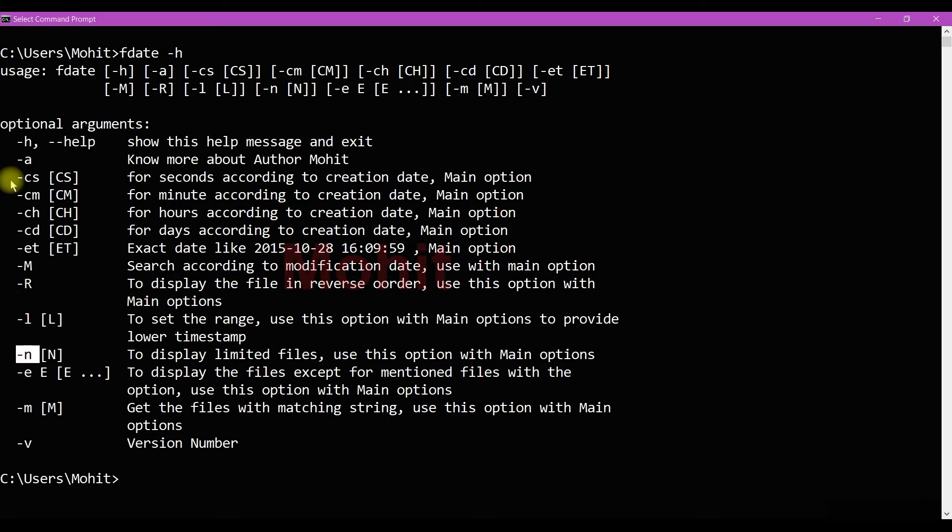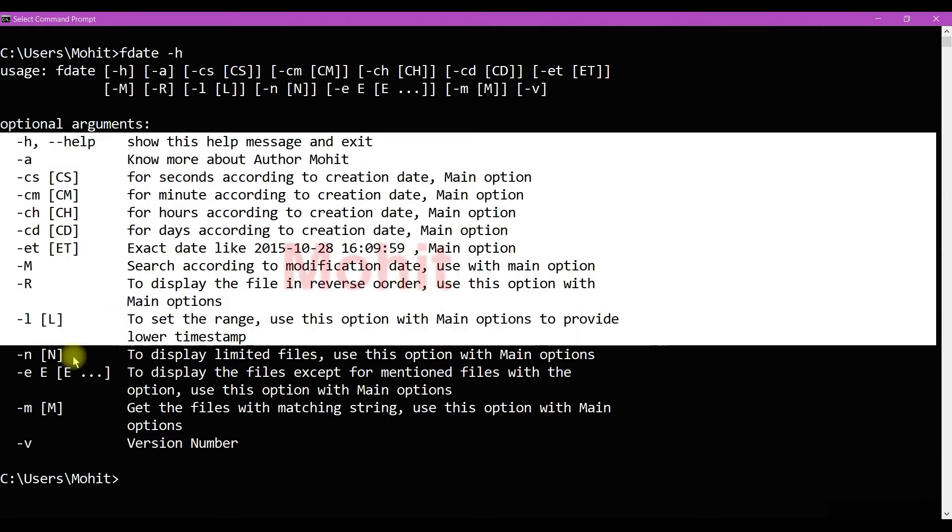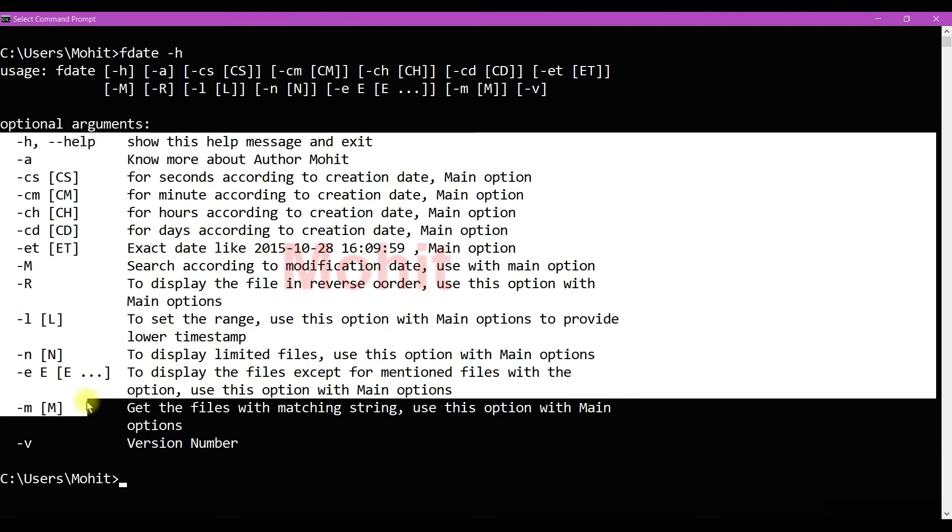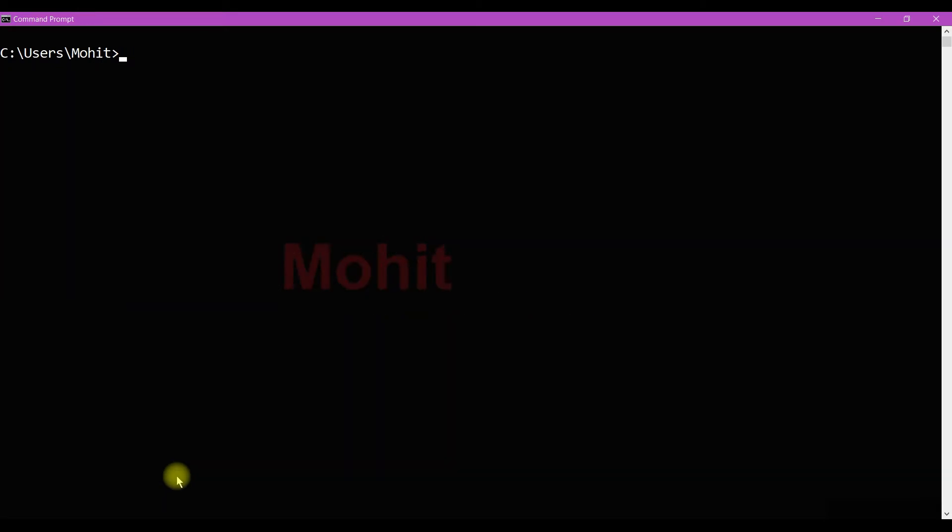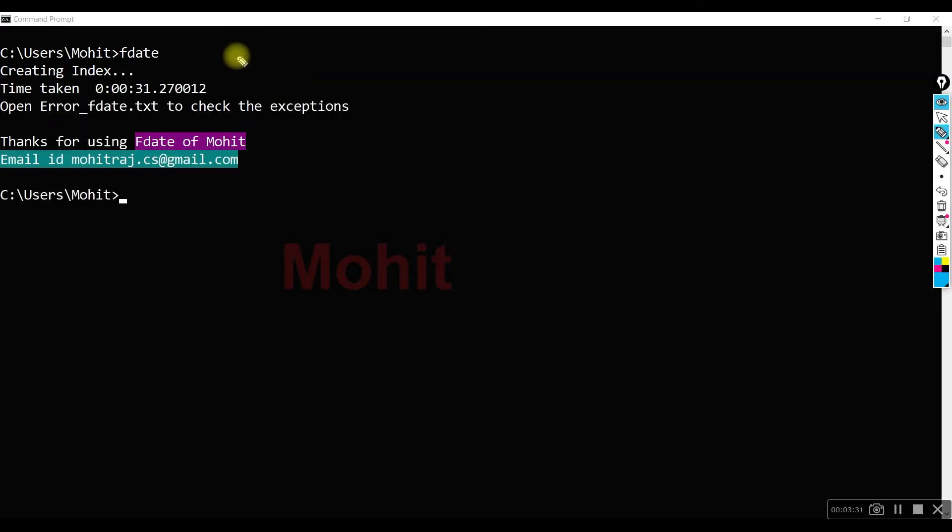I need to create an update index. When you press update, it creates a thread for each drive and then builds an index based upon the file name and its modification date and creation date. You can see within 30 seconds it builds an index.